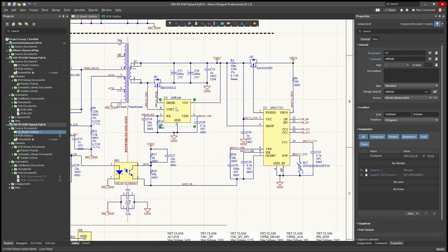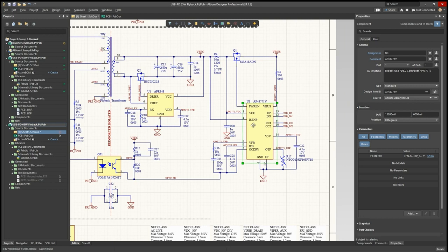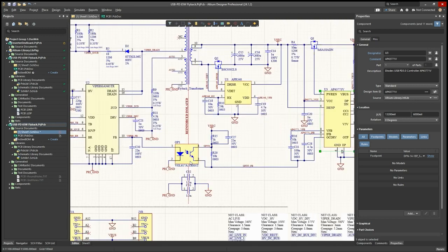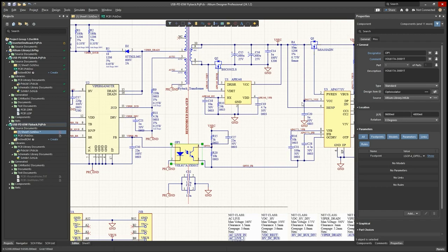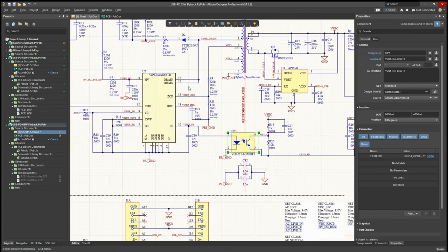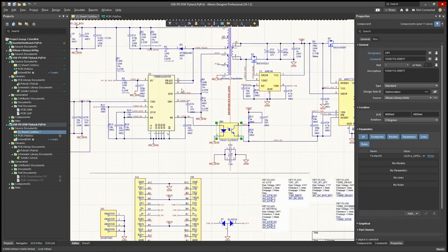And on the secondary side, we've got a synchronous rectifier, and we've got our USB-PD controller chip, and an opto-isolator to get the feedback signals across from the secondary back to the primary.